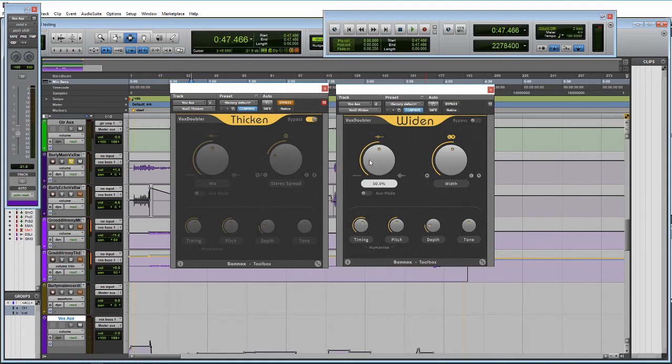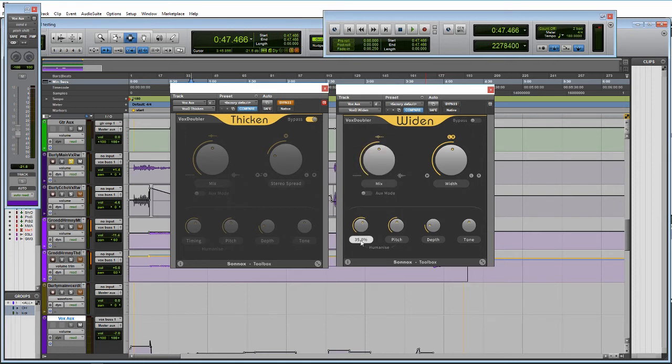Everything else is basically the same. You got your blend dry signal to wet signal. You have your aux mode here if you are bussing to it. And then same parameters on the timing pitch, depth and tone.